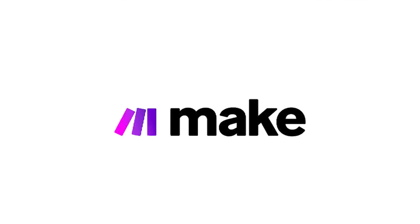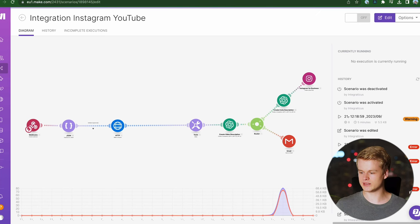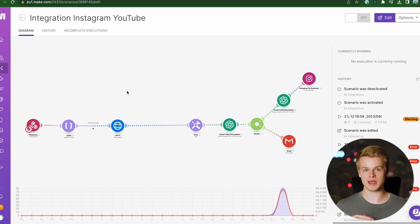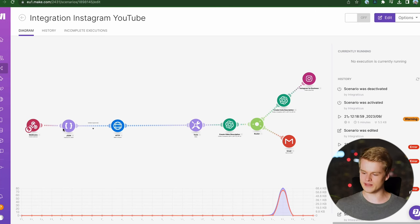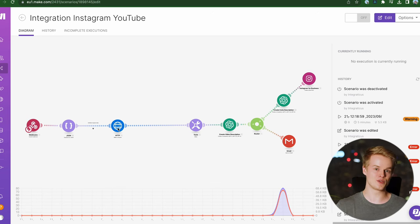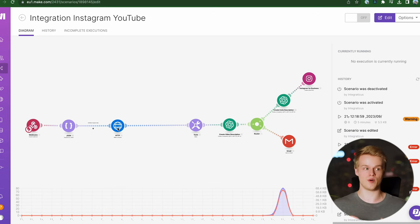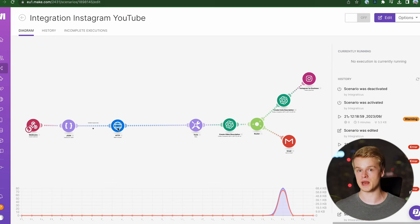The third tool we are using is Make.com. We literally build out a Make.com scenario that takes the request, formats it, and sends it over to our custom API that we use for our custom code to create the video depending on our needs.